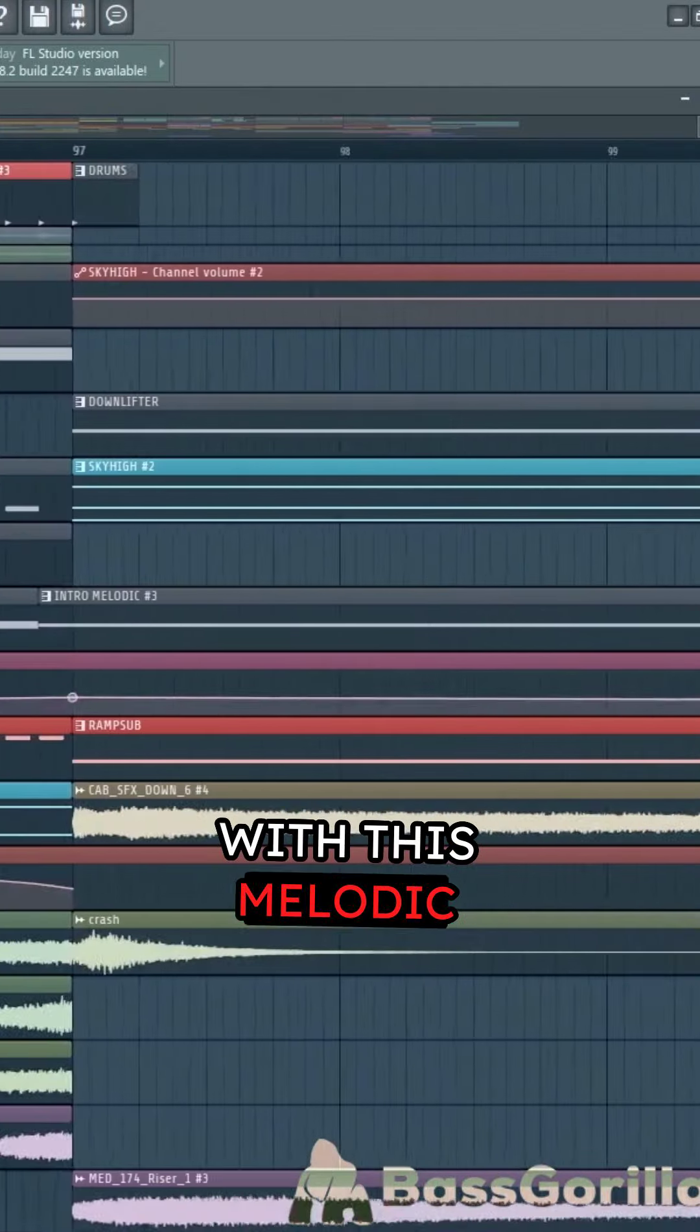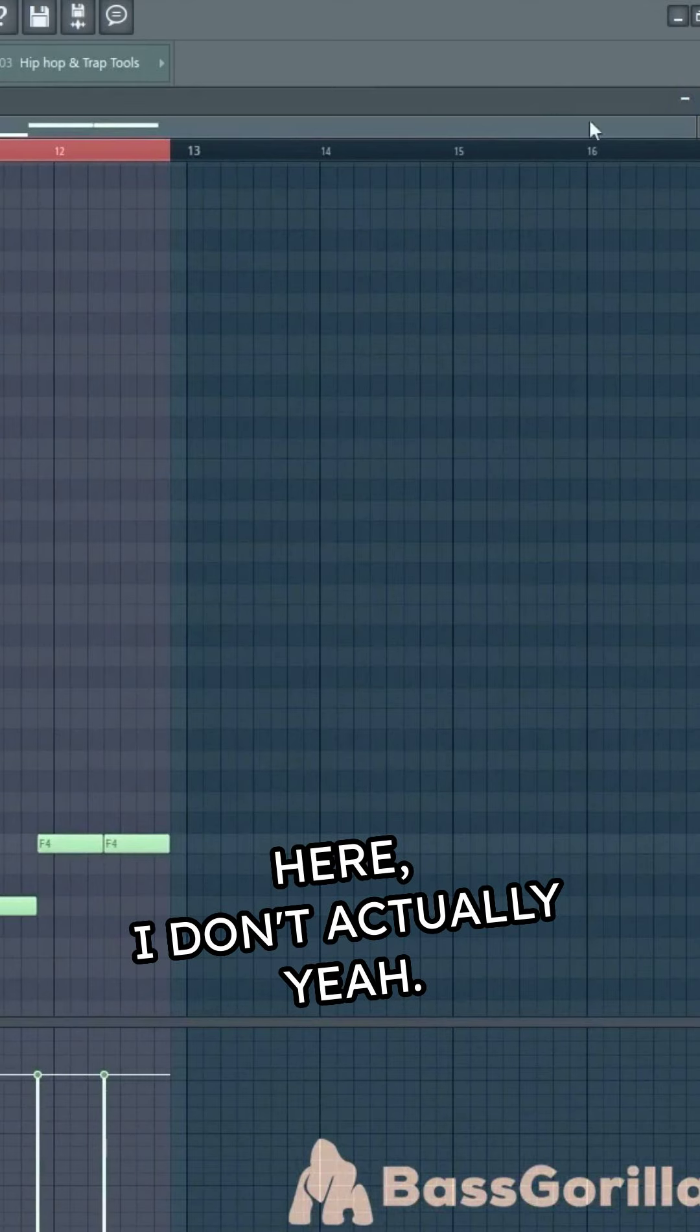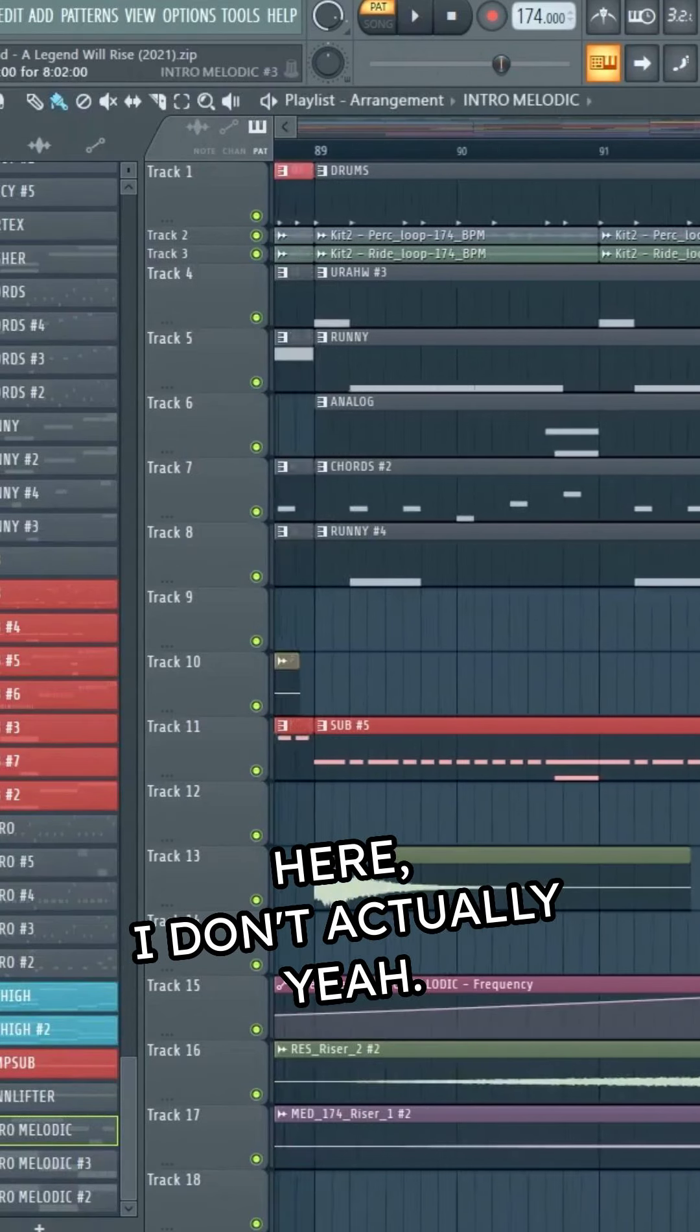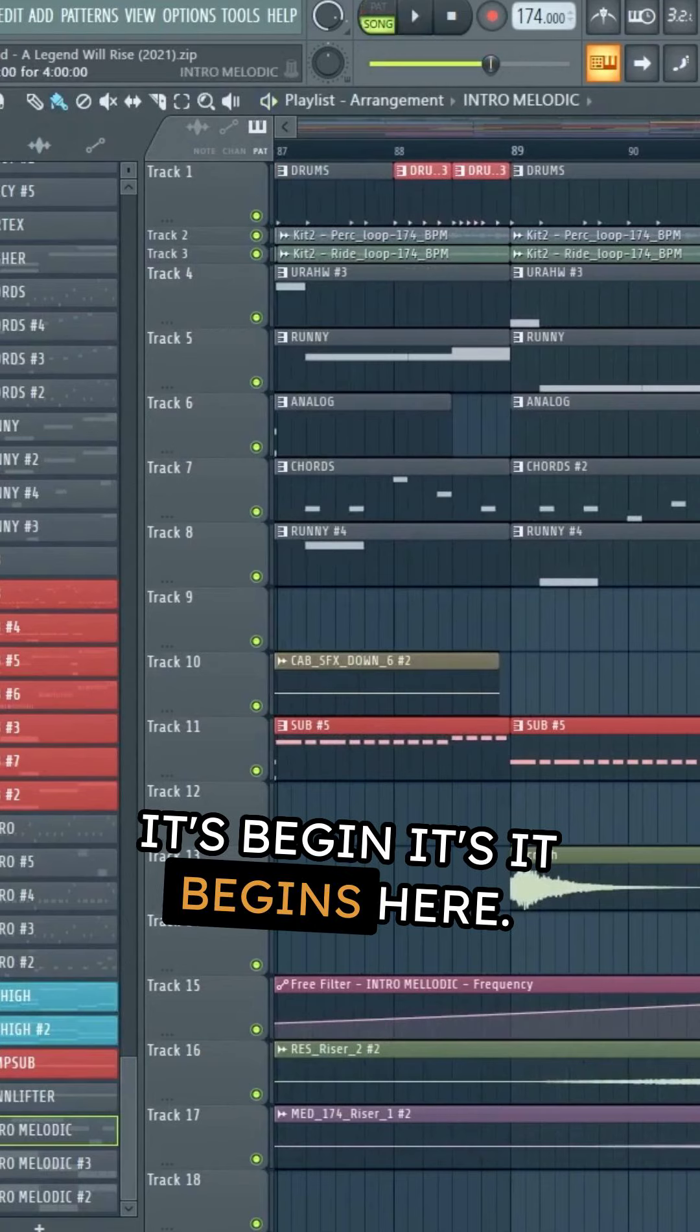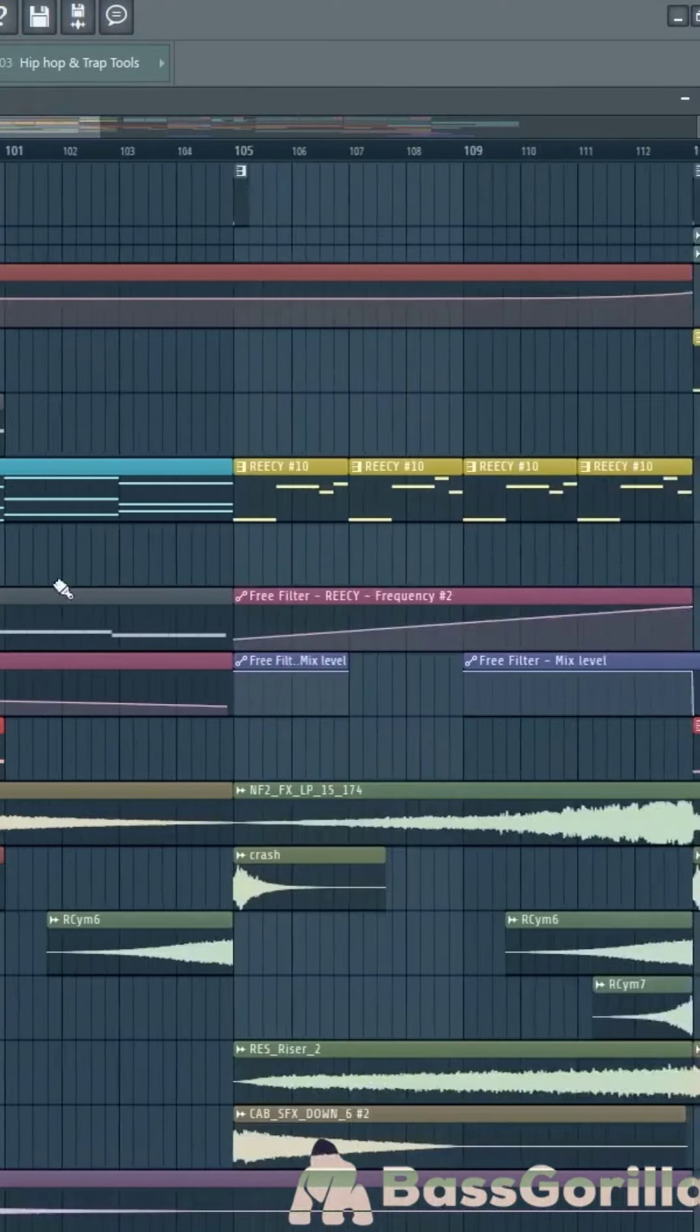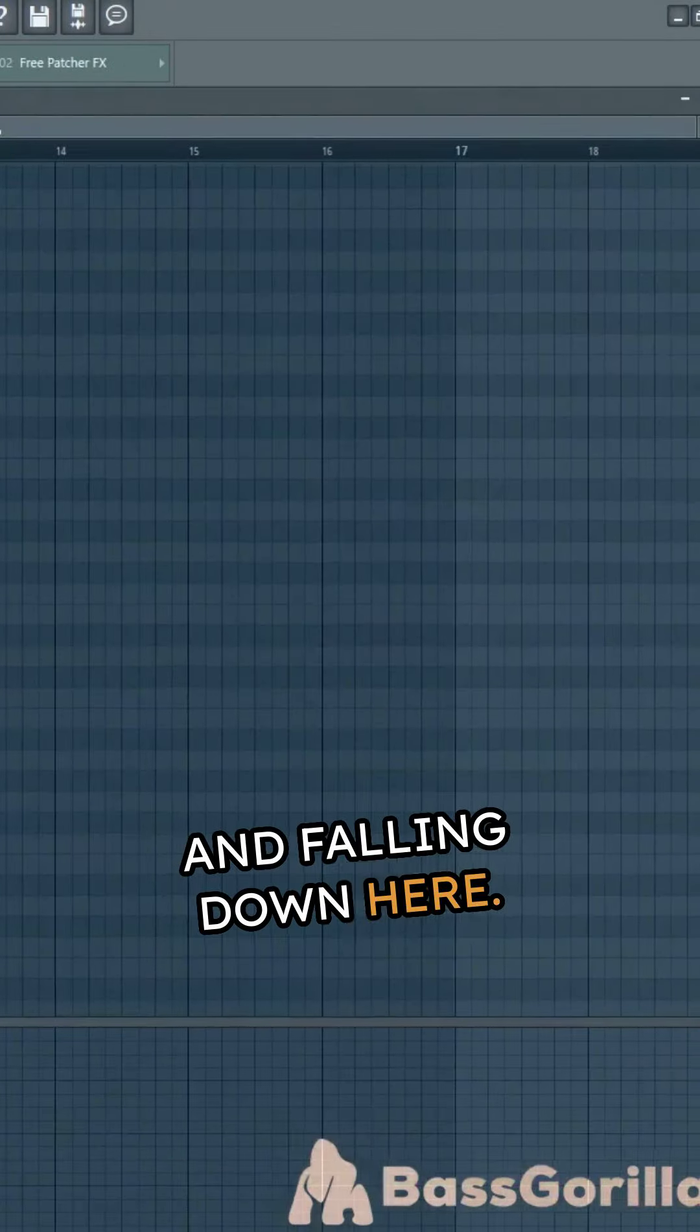With this melodic stuff here... it's beginning, it's good, it begins here and falling down here.